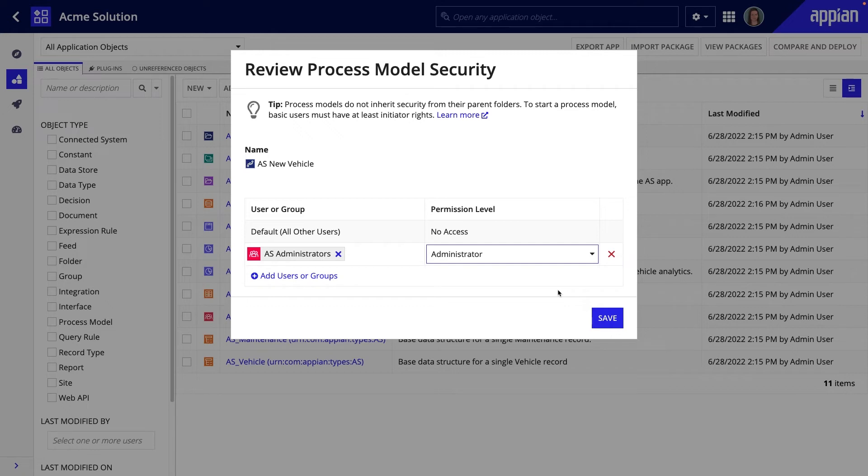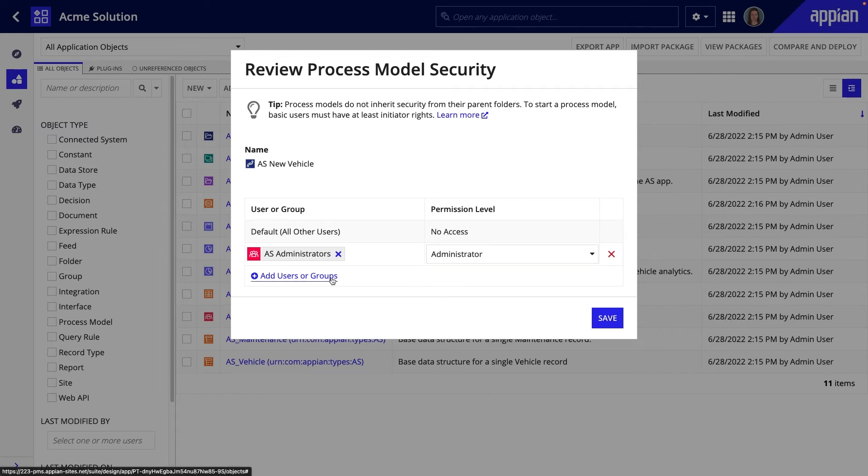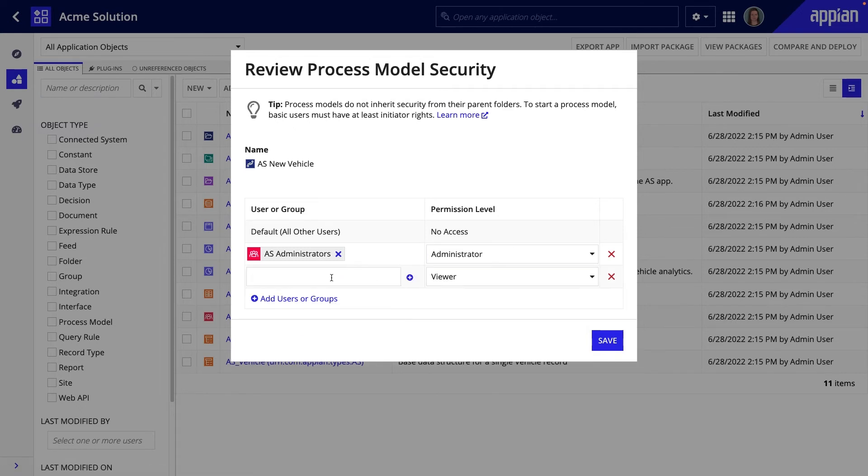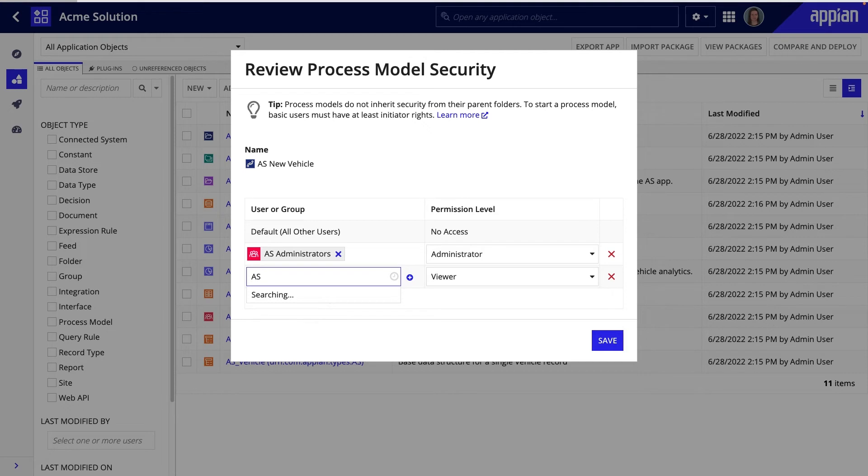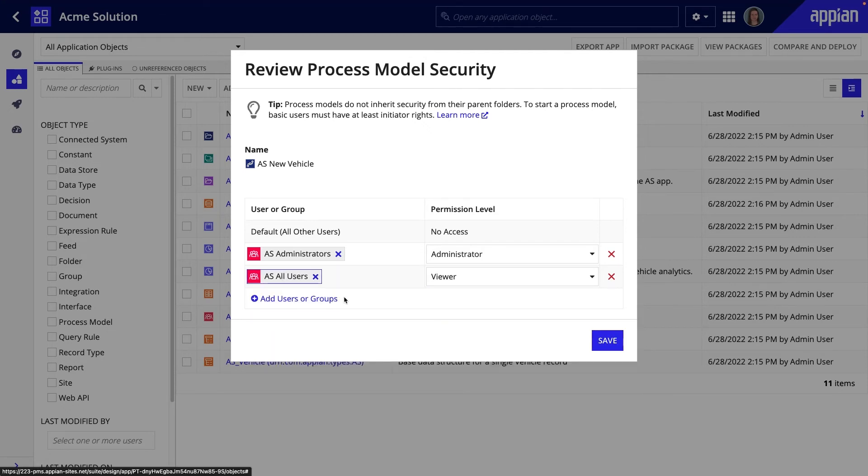They will be able to fully edit this object, modify security settings, and even delete it. The Apps All Users group will have the Viewer permission for this process model. This permission will enable the All Users group to view and start the process model, but not make changes to it.